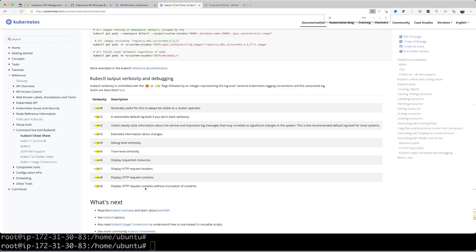For example, v9 basically gives you not just the HTTP request information, it will also give you the response that you get from these HTTP requests without truncating any of the contents. Feel free to play with that.